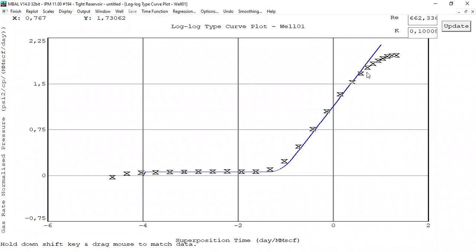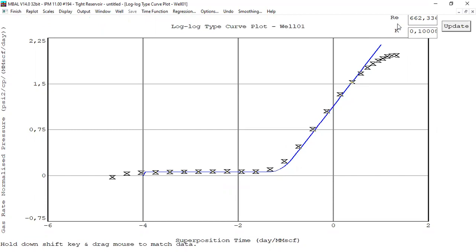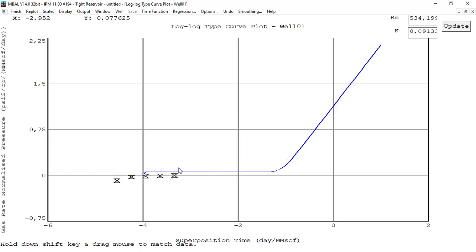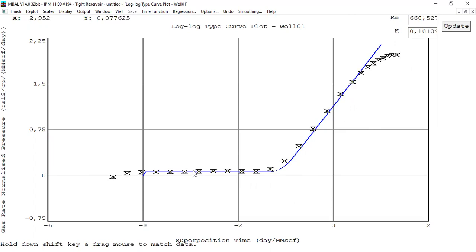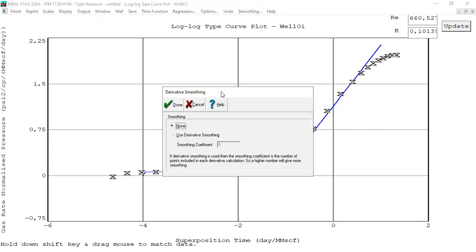This is the automatic matching and we are quite satisfied already — the permeability is 0.1 as per input, which confirms it's good data because the simulation matches the data points, and the drainage radius is 662 feet. You can also hold down the Shift key and drag the mouse to match the data — press Shift, hold down, and move the mouse to move the data points to achieve a match. You can also do smoothing if you want, but we will skip it for now.